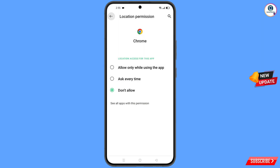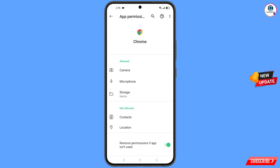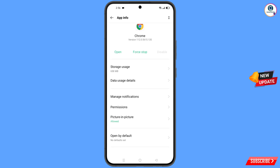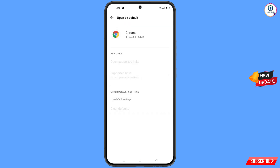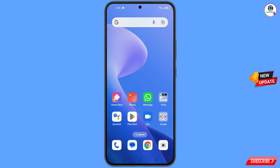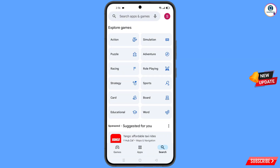Go back, scroll down. Here you will see the option 'Open by Default' — tap on it and tap on 'Clear Default.' Now minimize this and open the Google Play Store and search here.